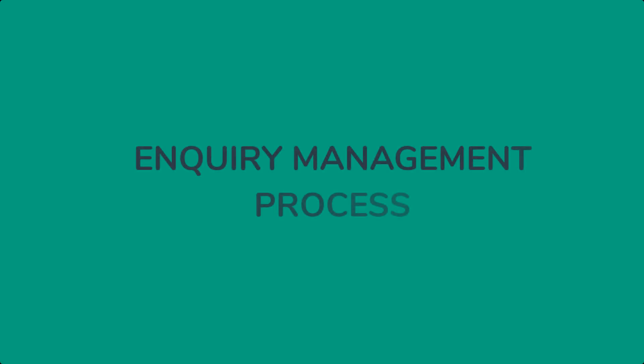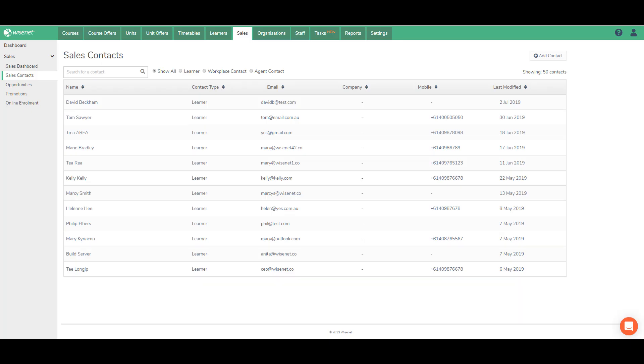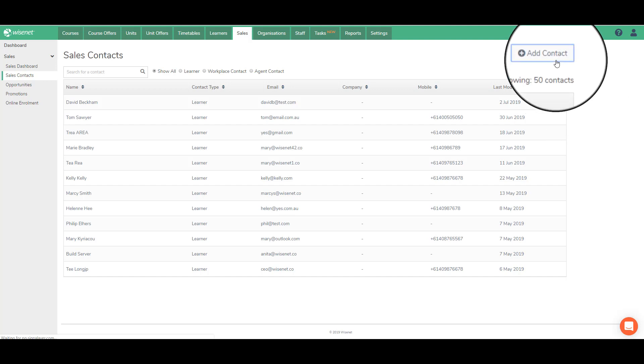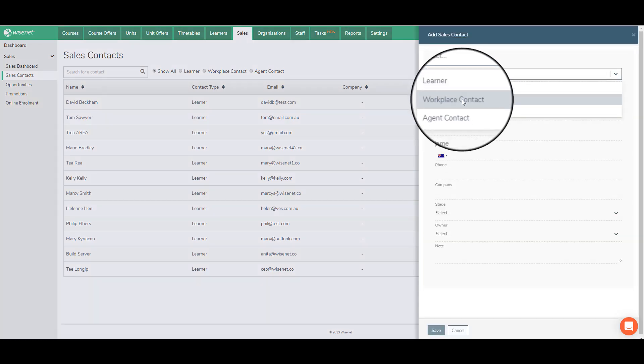This is how intuitive and efficient the management process is from inquiry to opportunity. You receive an inquiry call as your first point of contact. From there, you can add the contact as a learner, workplace or agent.